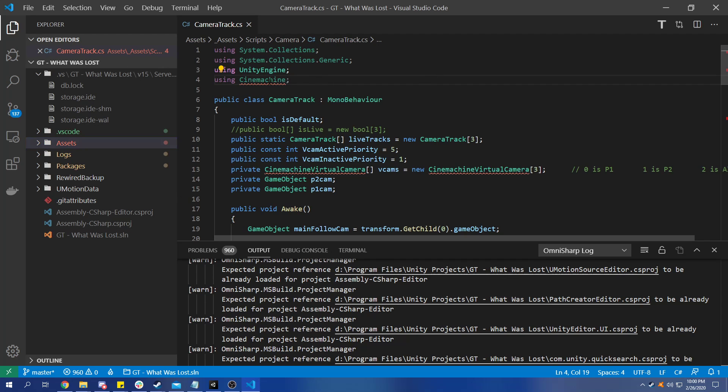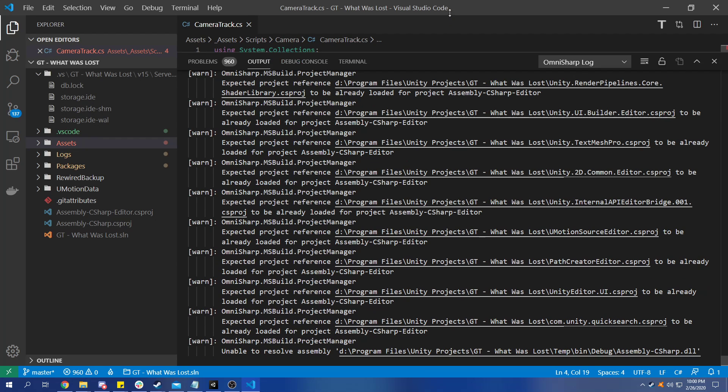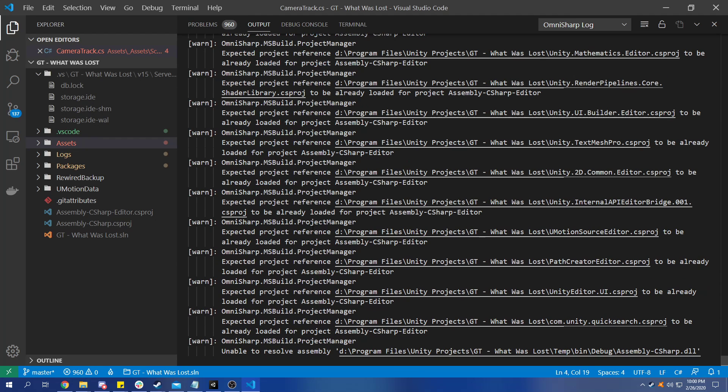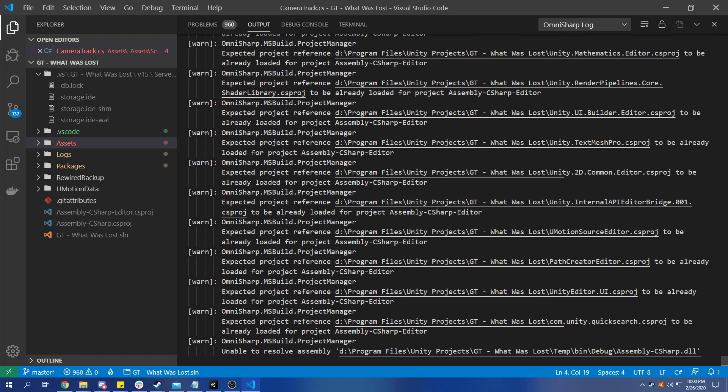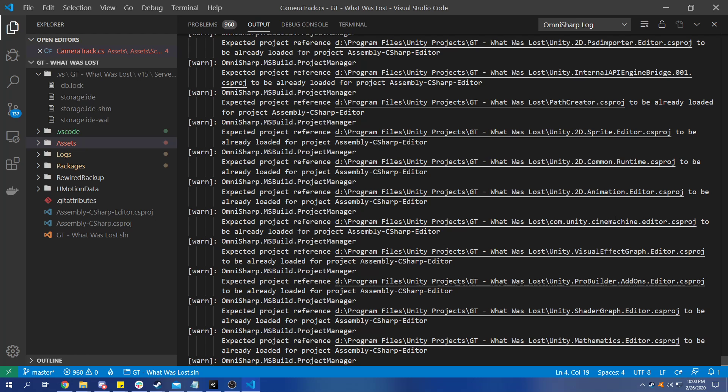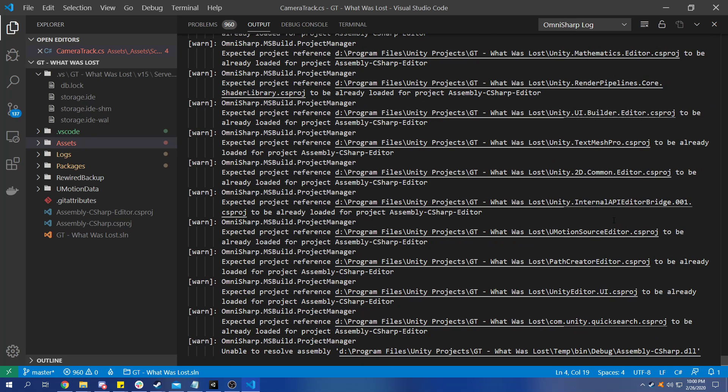I was looking through it and they all basically pointed to the same problem - it was looking for a bunch of CS projects that just didn't exist. I was really confused by this because Visual Studio was able to get its IntelliSense working just fine.